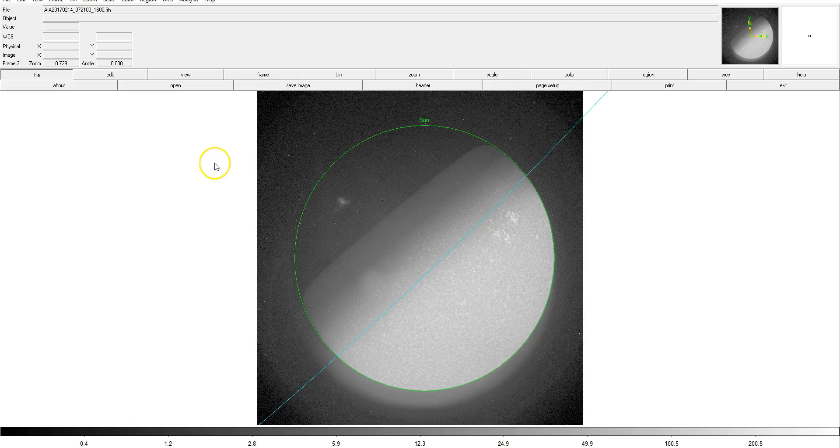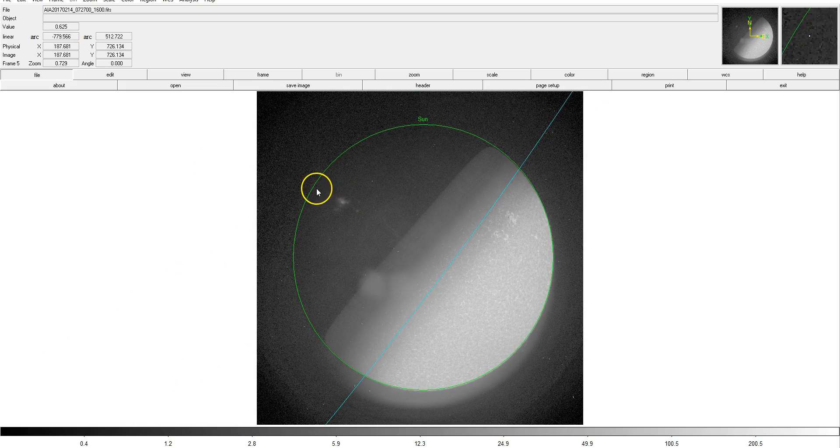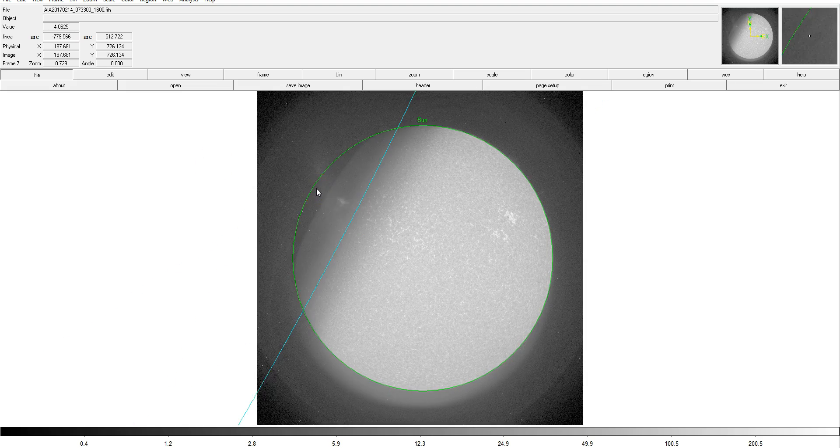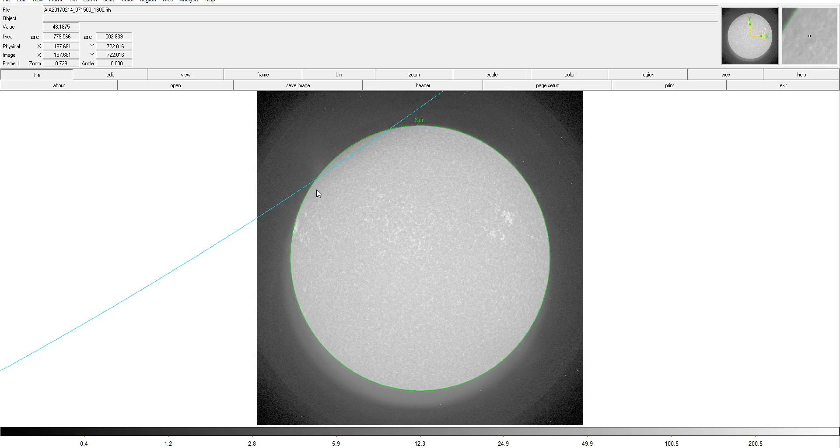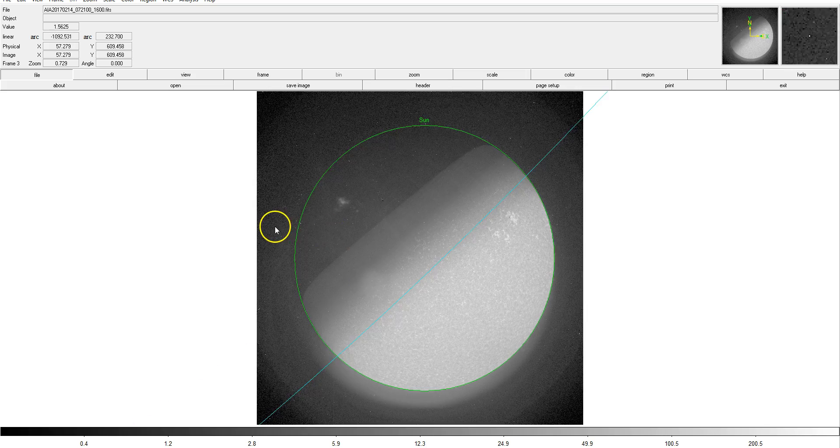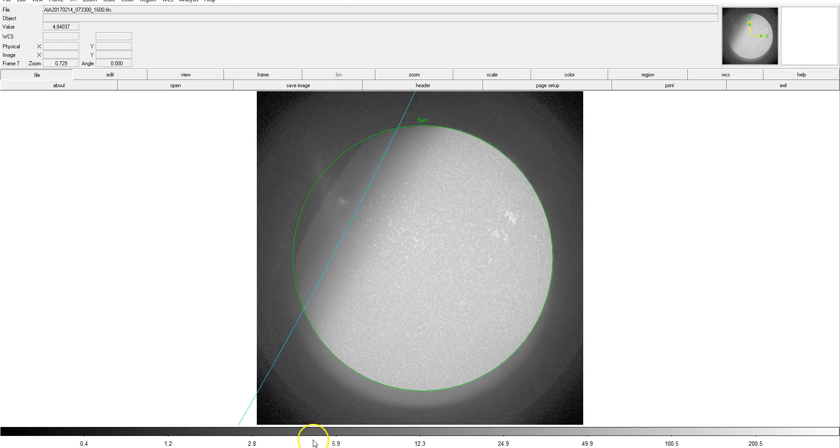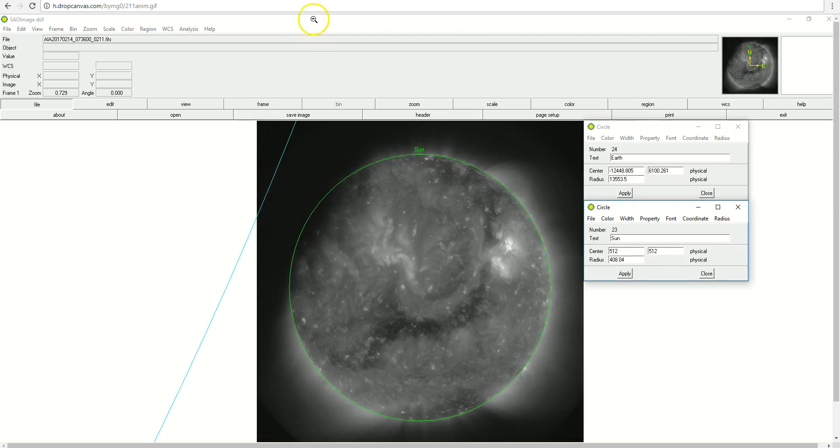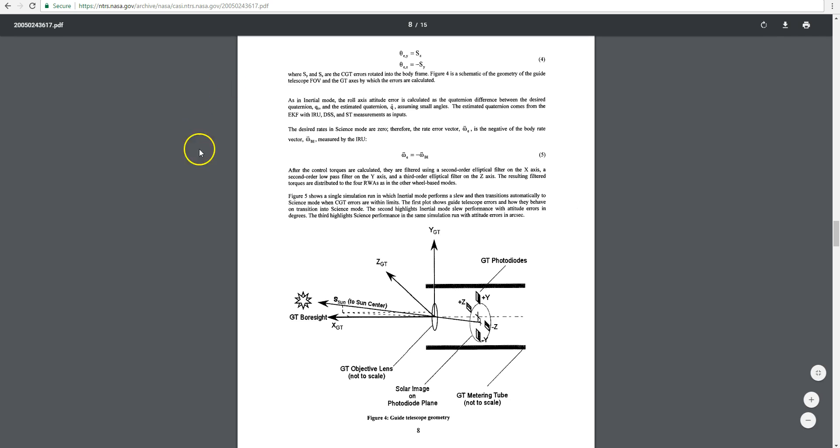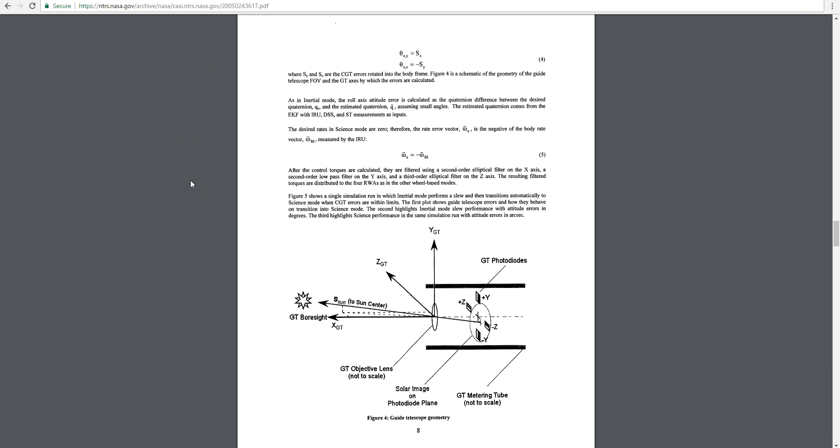Now, the answer as to why the Sun appears to shift in these images has to do with how attitude control is actually performed by SDO. And this PDF explains it. And there are different modes that the spacecraft can go into for attitude control. Some of them rely on the inertial measurement units which measure the position of the spacecraft using gyroscopes and the gyroscopic effect.